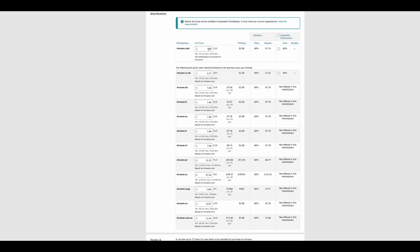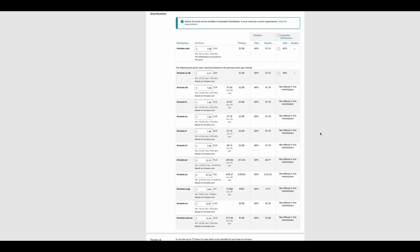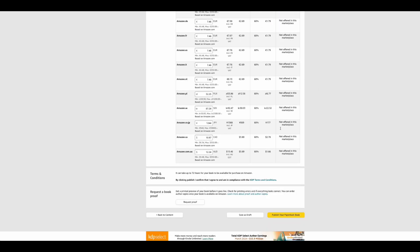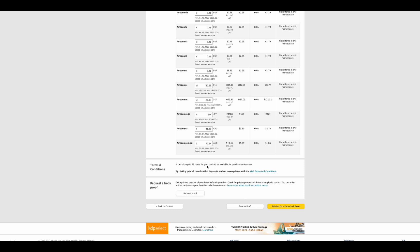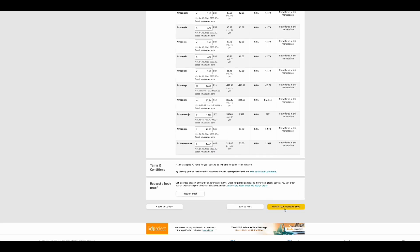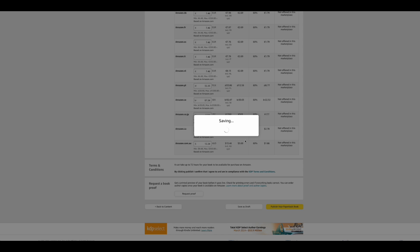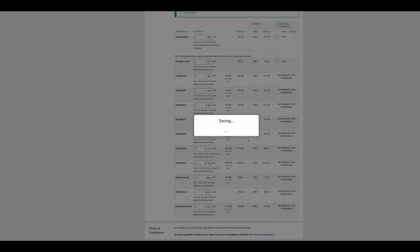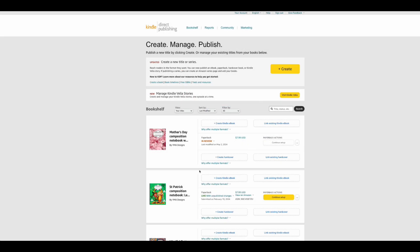If you want, you can request a proof copy so you can see how the notebook looks in person. Or after you publish, you can order author copies sent to your home. It takes about 72 hours for Amazon to approve the book. After you publish, it goes into review for three days, and then it will be live on Amazon — you can share it with friends and family.